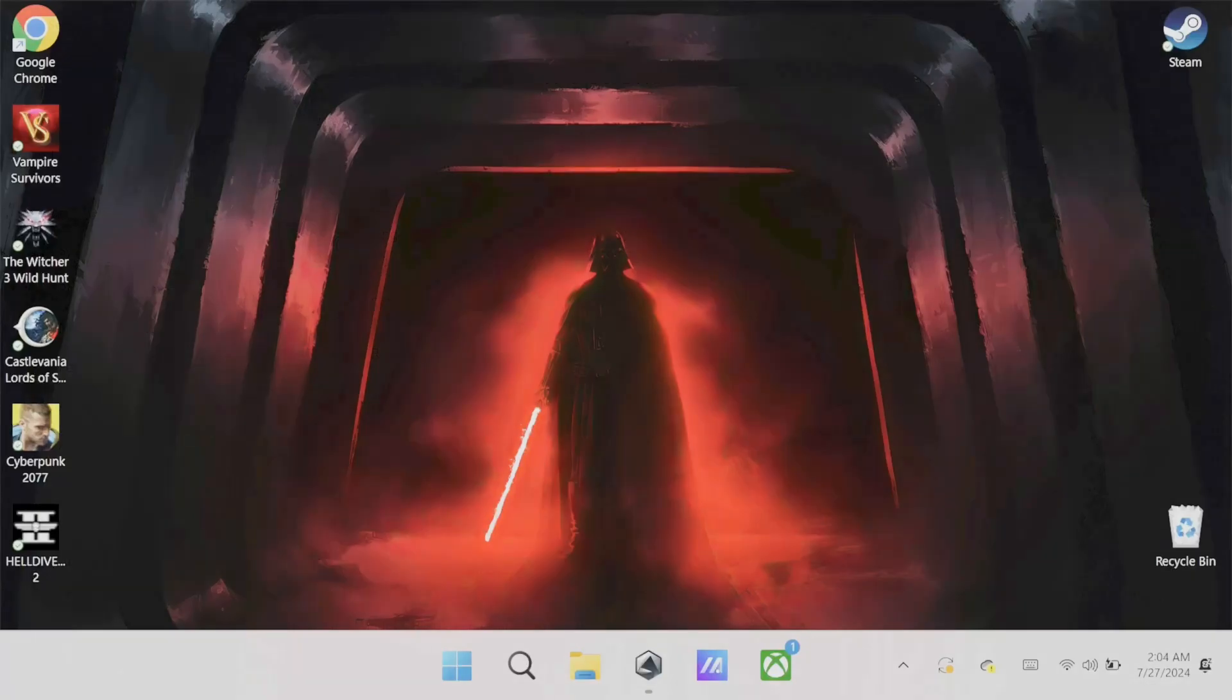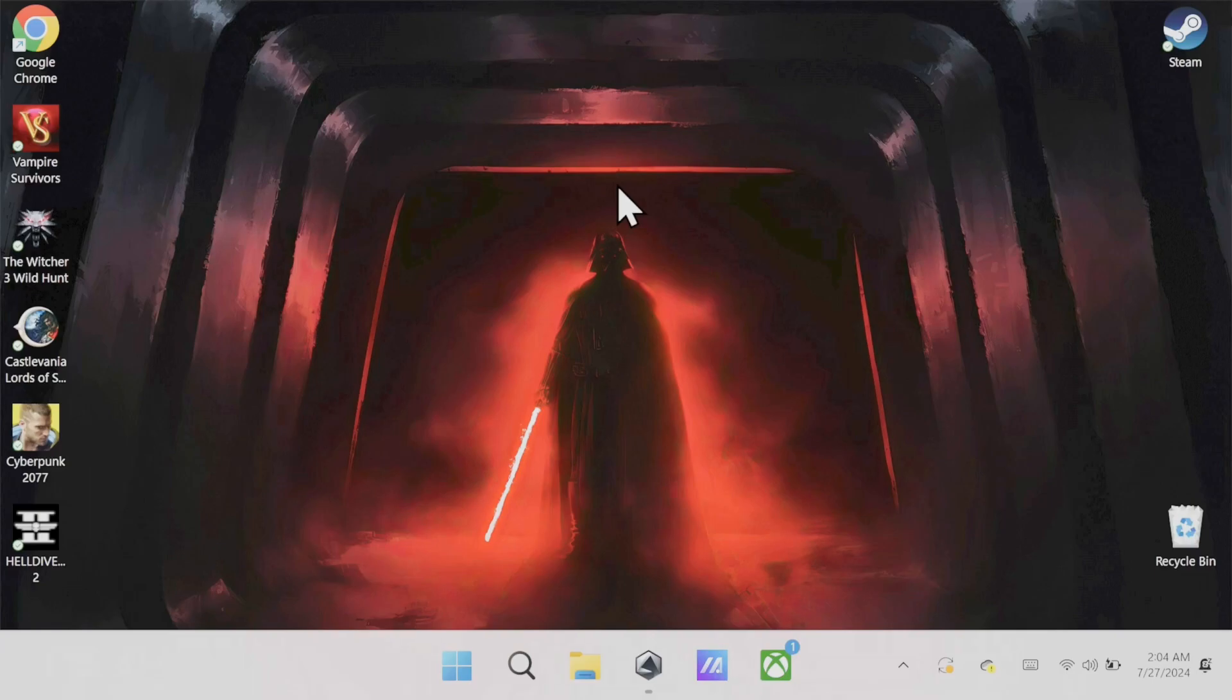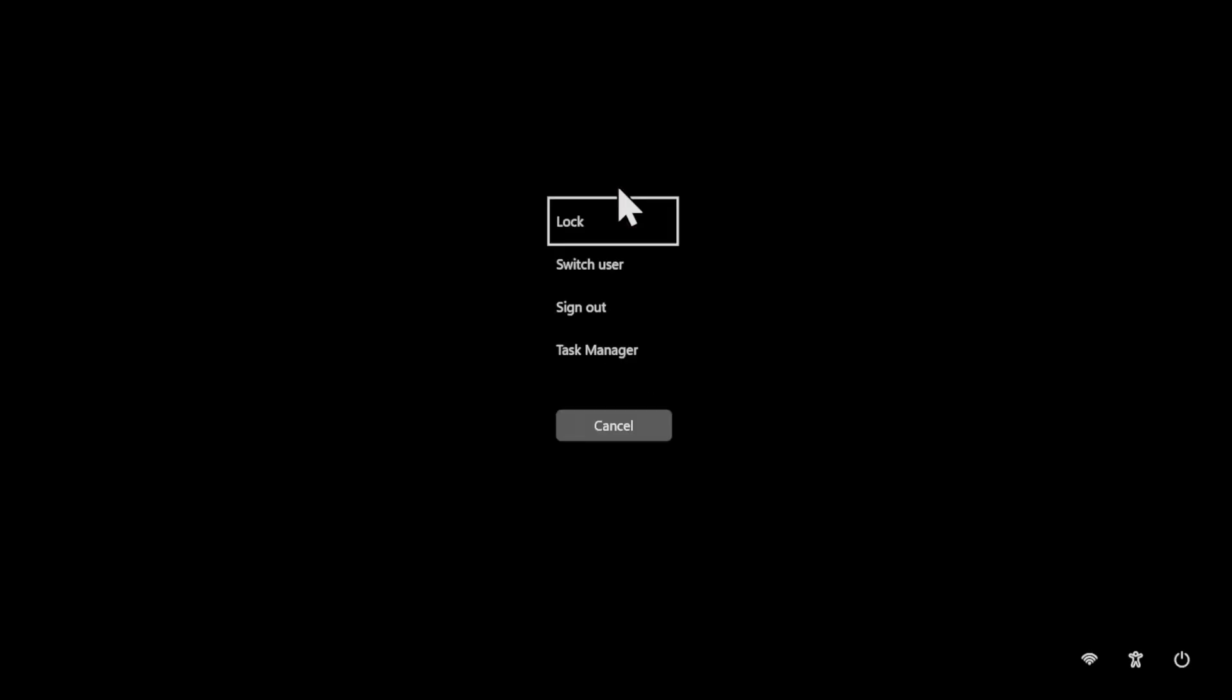If for some reason one of your programs gets stuck and it's bound to happen because it's Windows, you need to know the command alt delete shortcut. All you have to do is hold the command center button for three seconds and that's it.